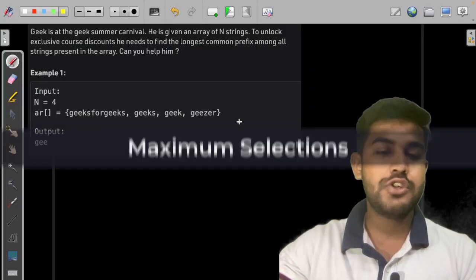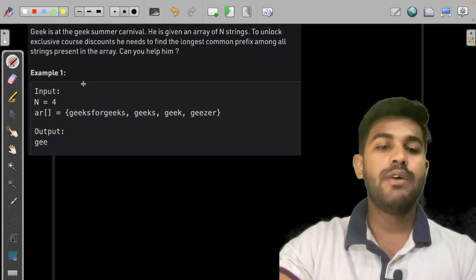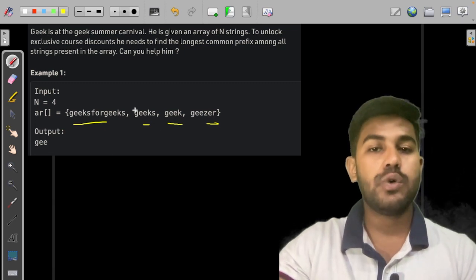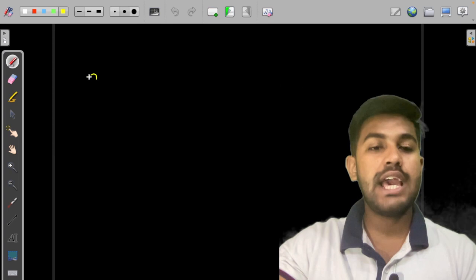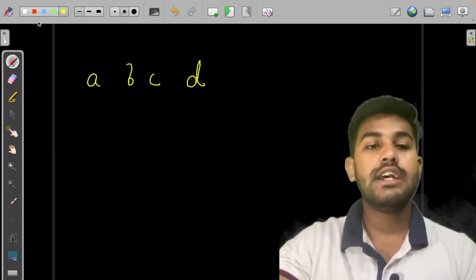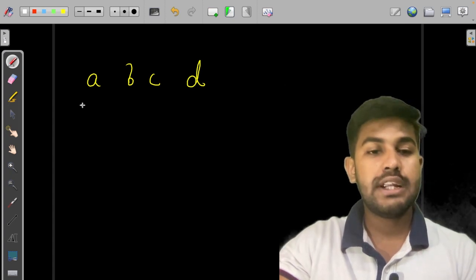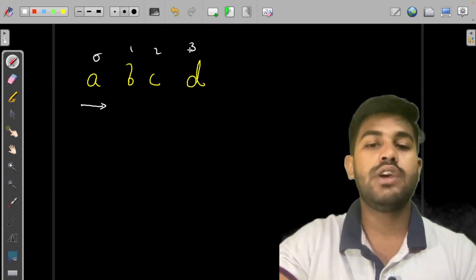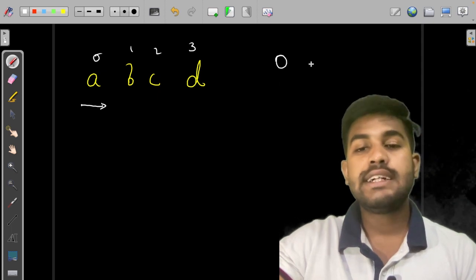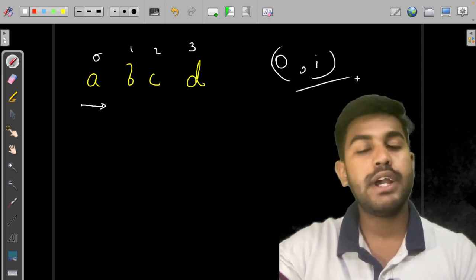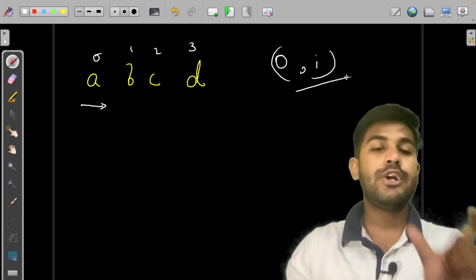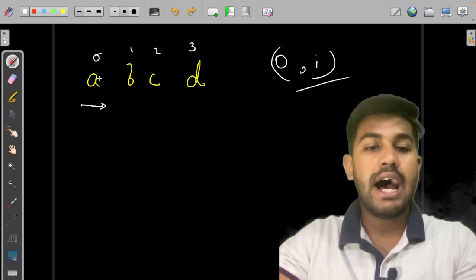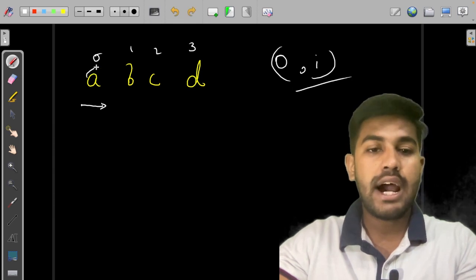Let us discuss the solution of this problem. We are given n strings and we need to find the common prefix. First, let's understand what a prefix is. Suppose we have a, b, c, and d. If we start from zero till any index i, the substring starting from zero would be a prefix — so either we can take 'a', or 'ab', or 'abc'.